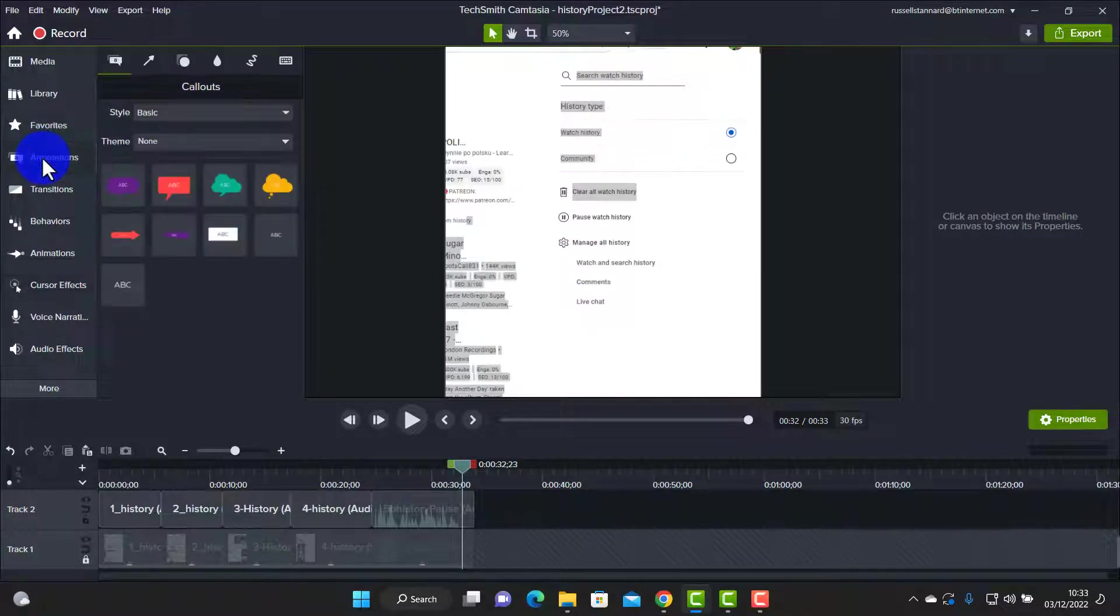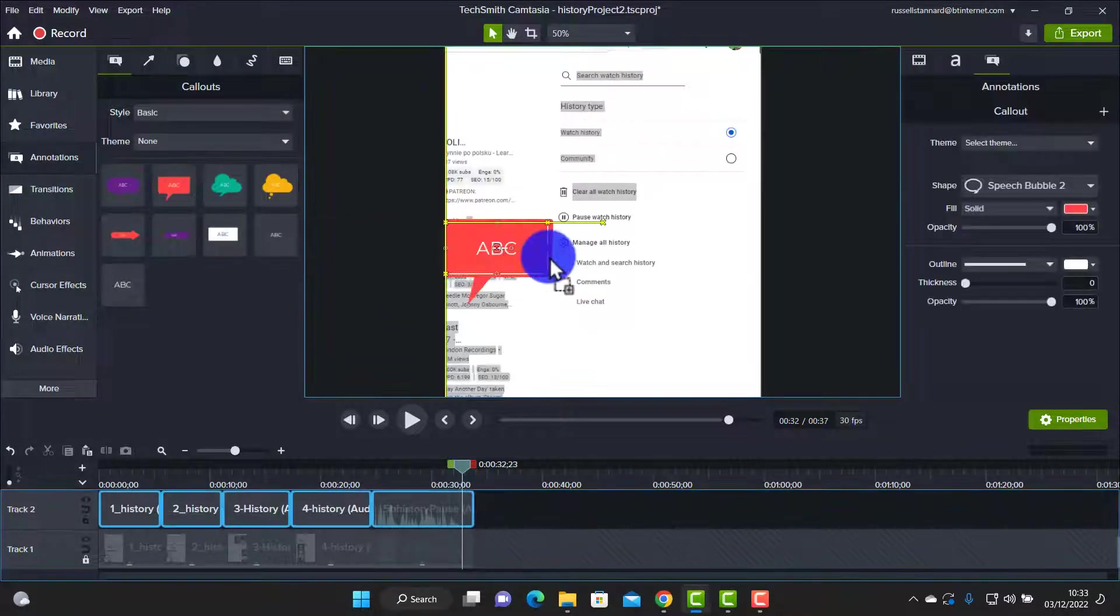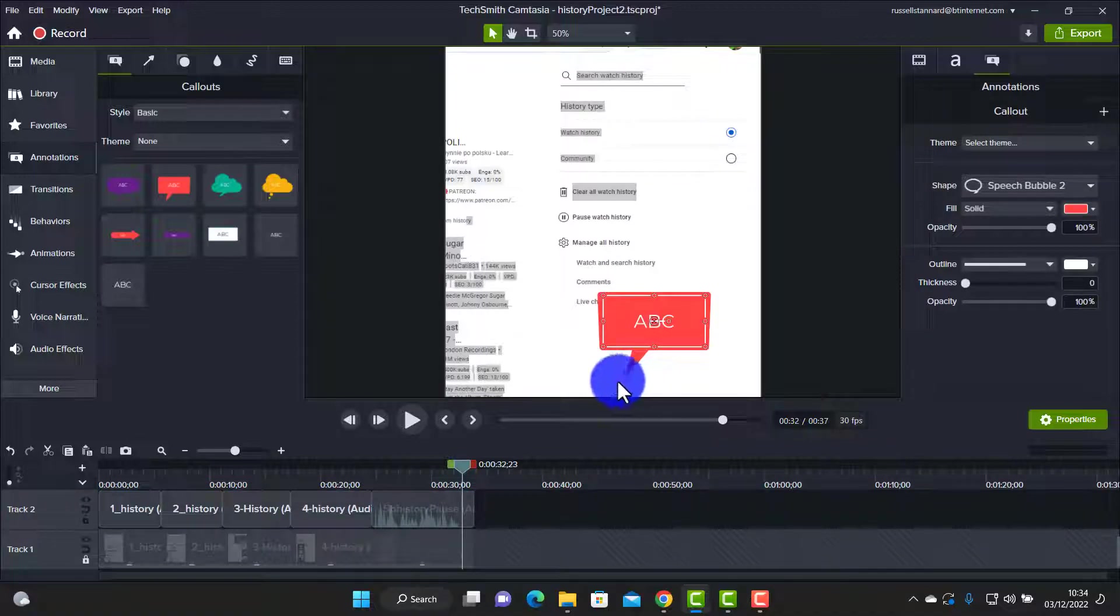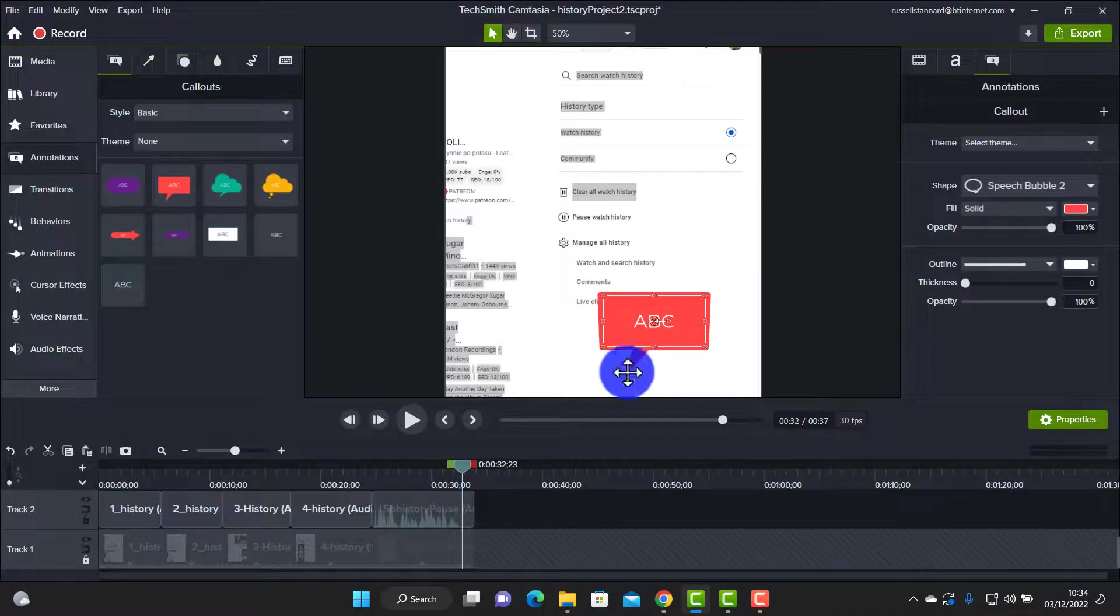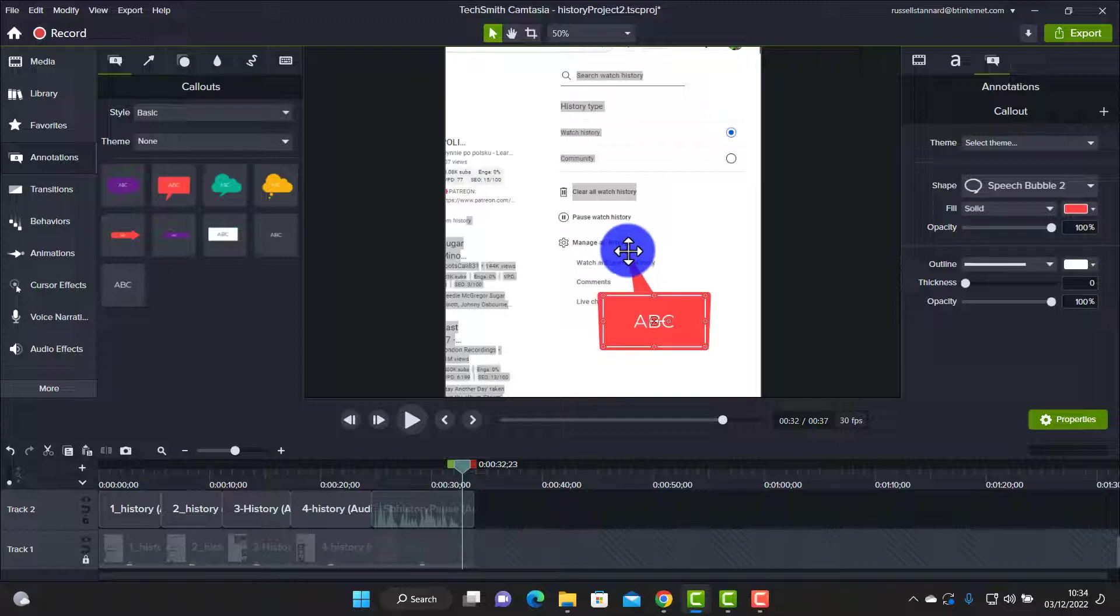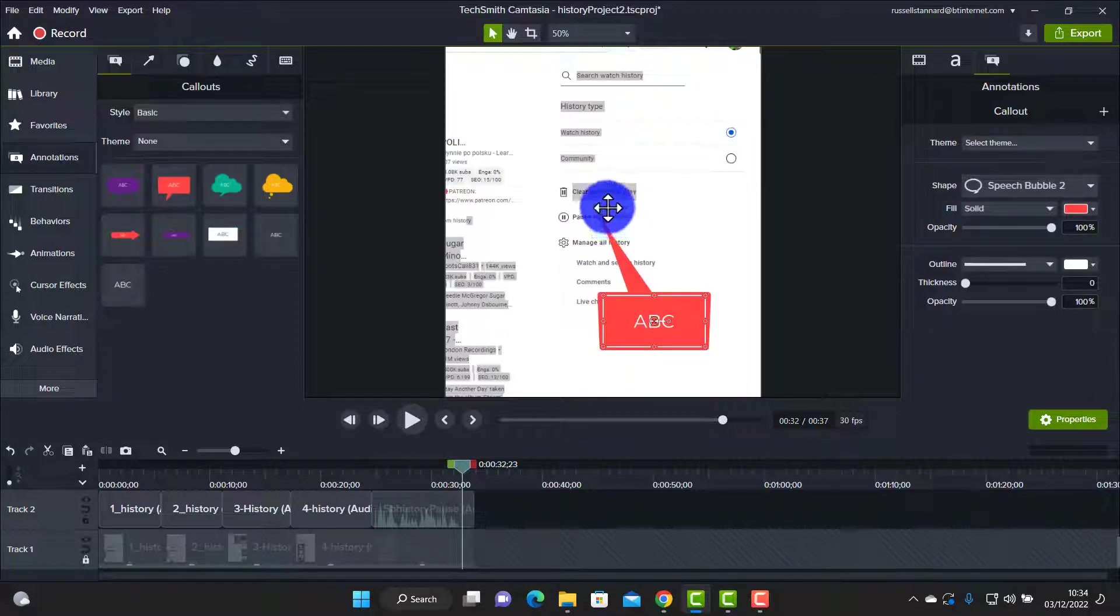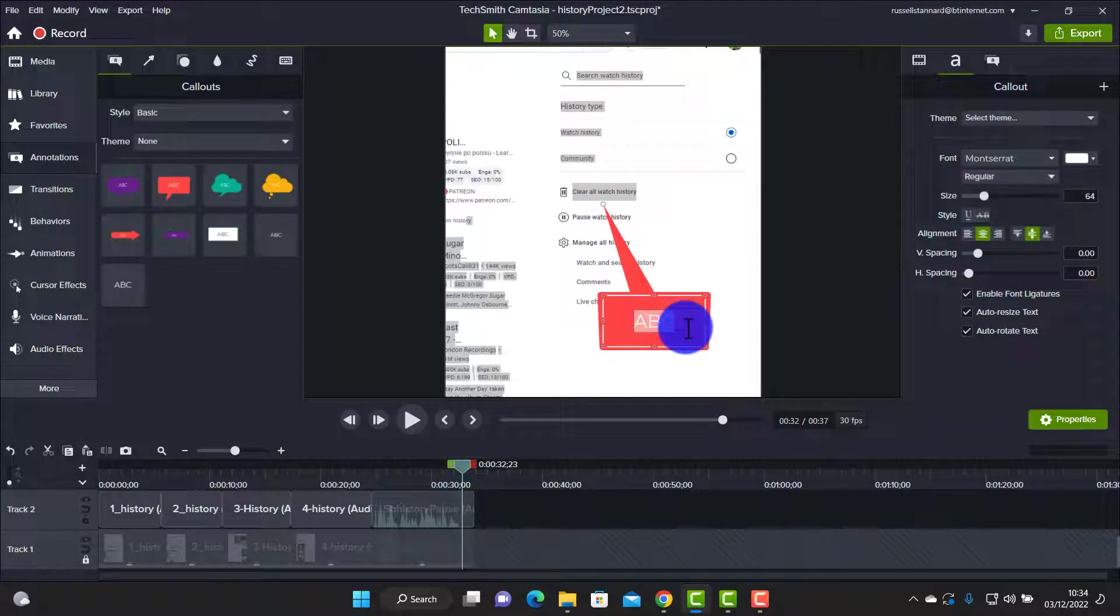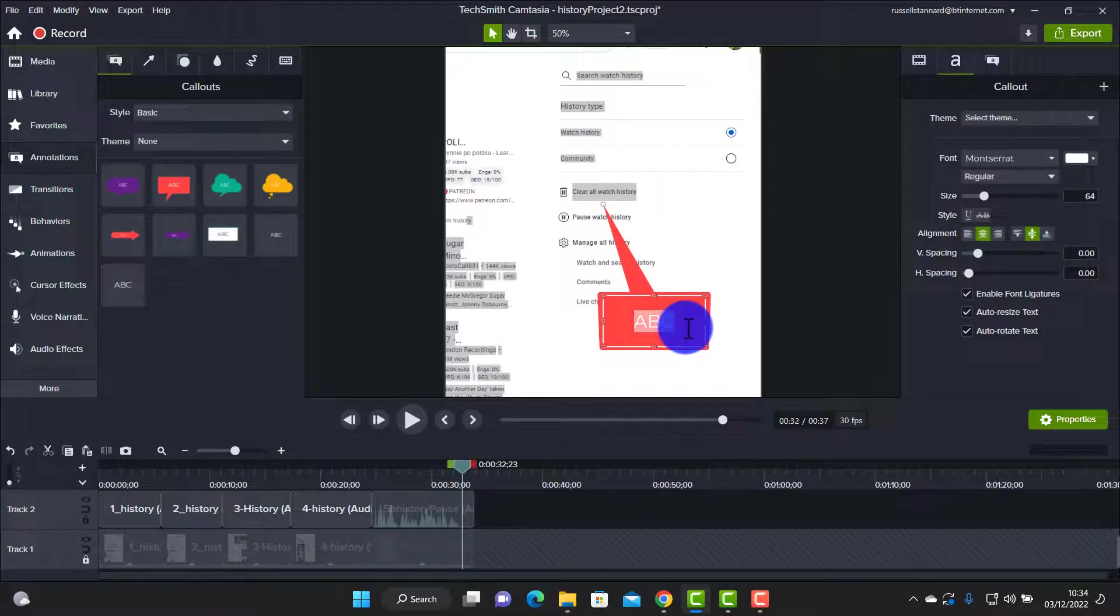Okay, then I'm going to come down to annotations and I'm going to drag an annotation onto the screen. I'm going to click so that it just dragged that over and points at the clear all history which is here, and then I'm going to write in the screen - I'm just going to simply click here.